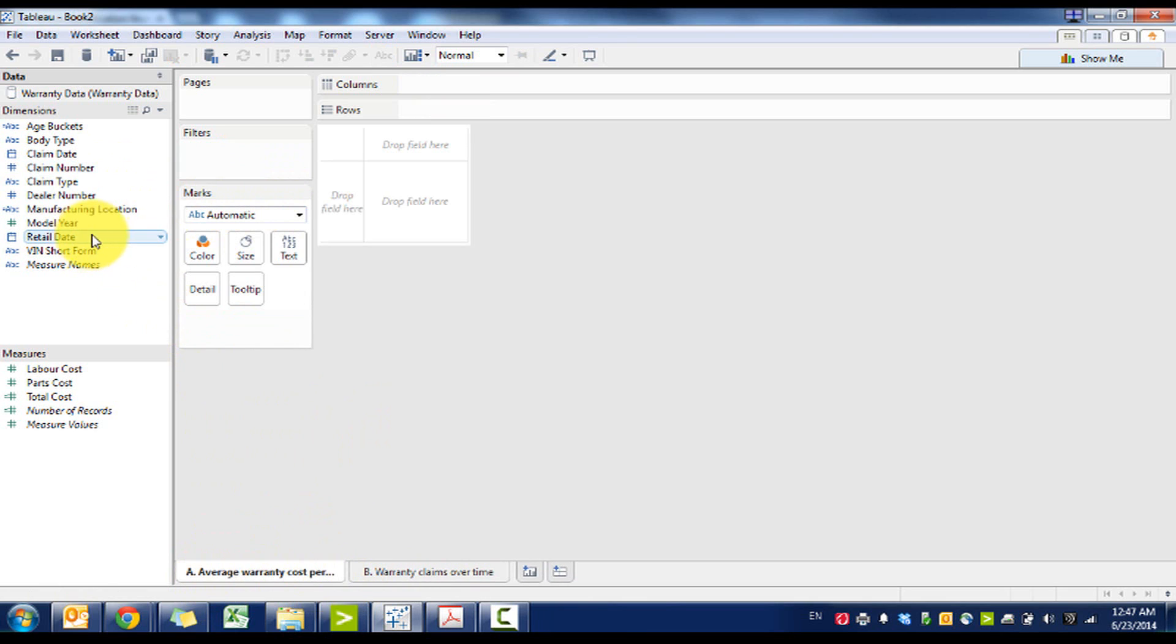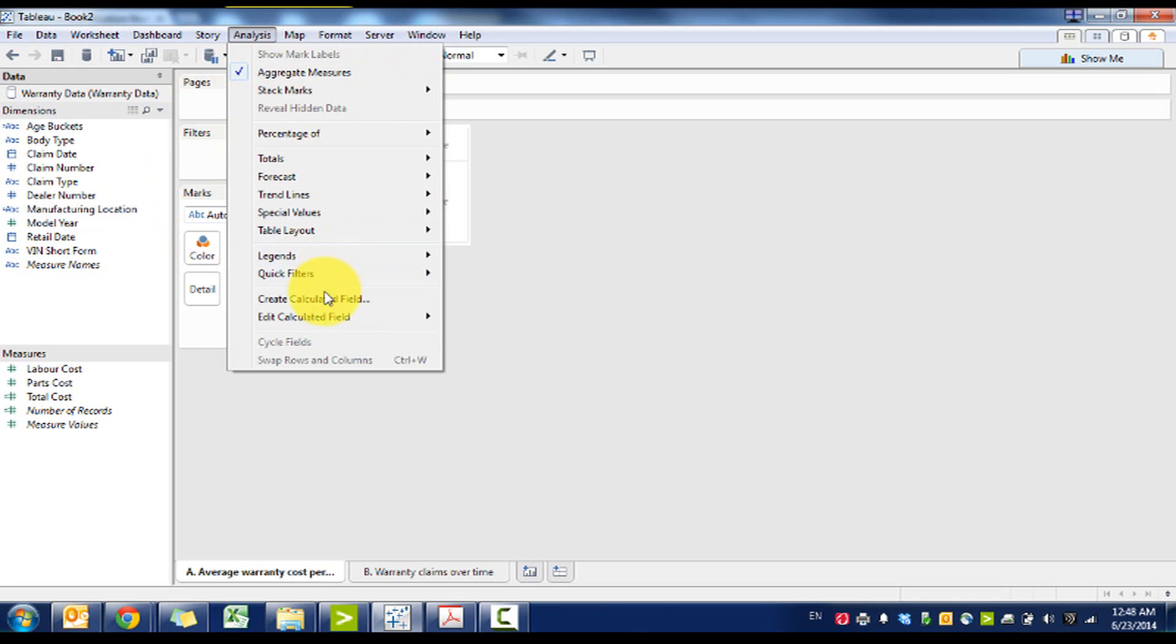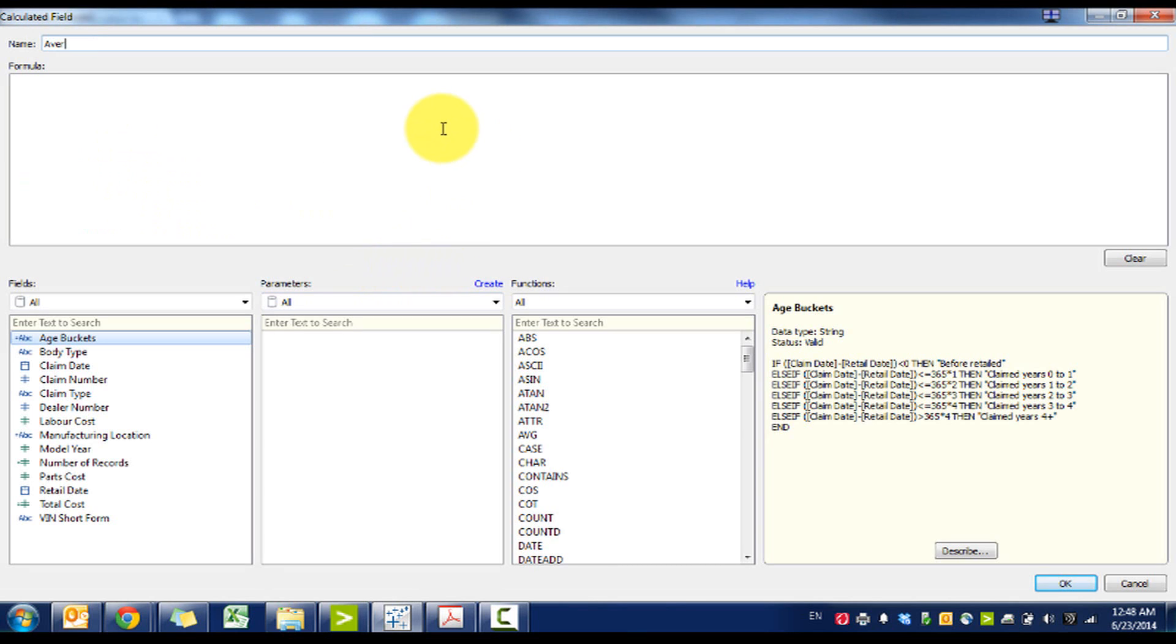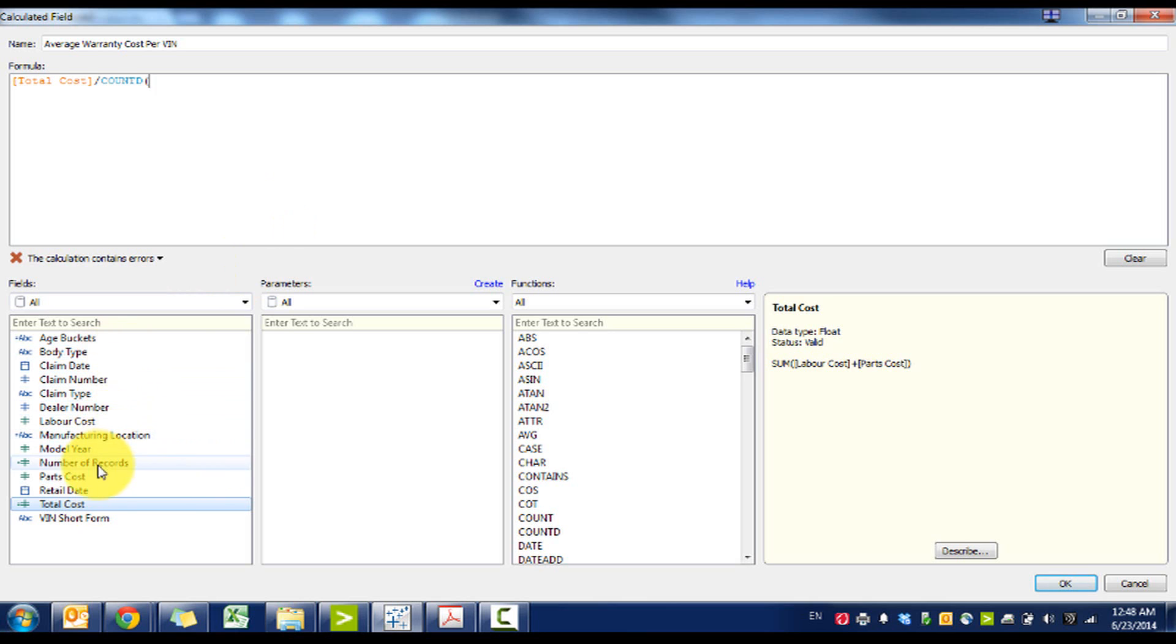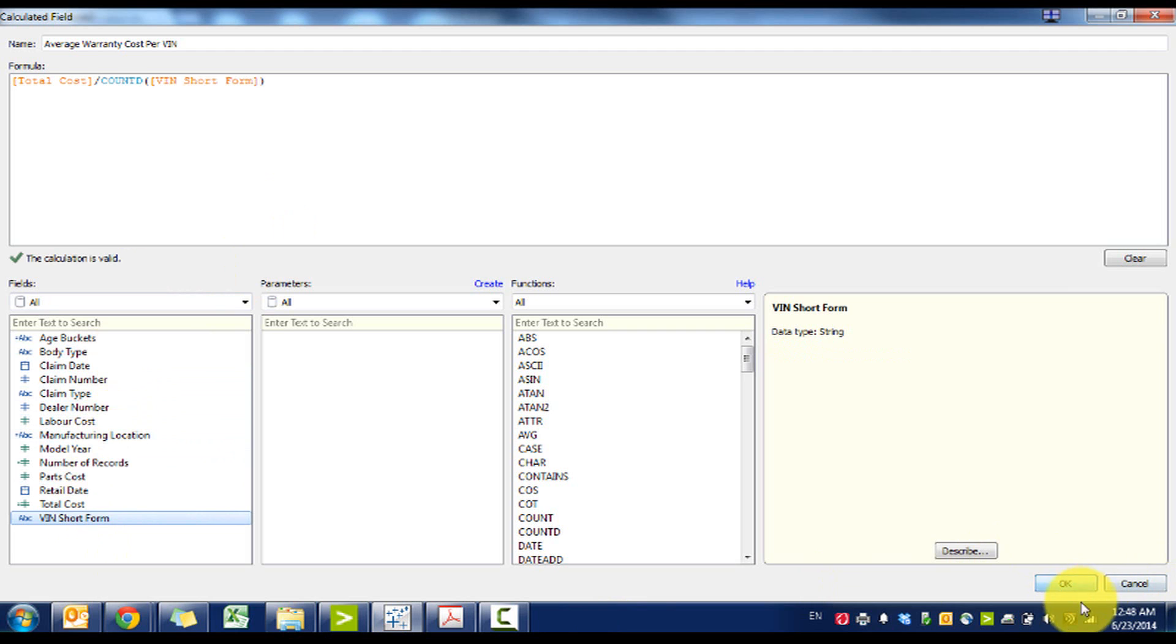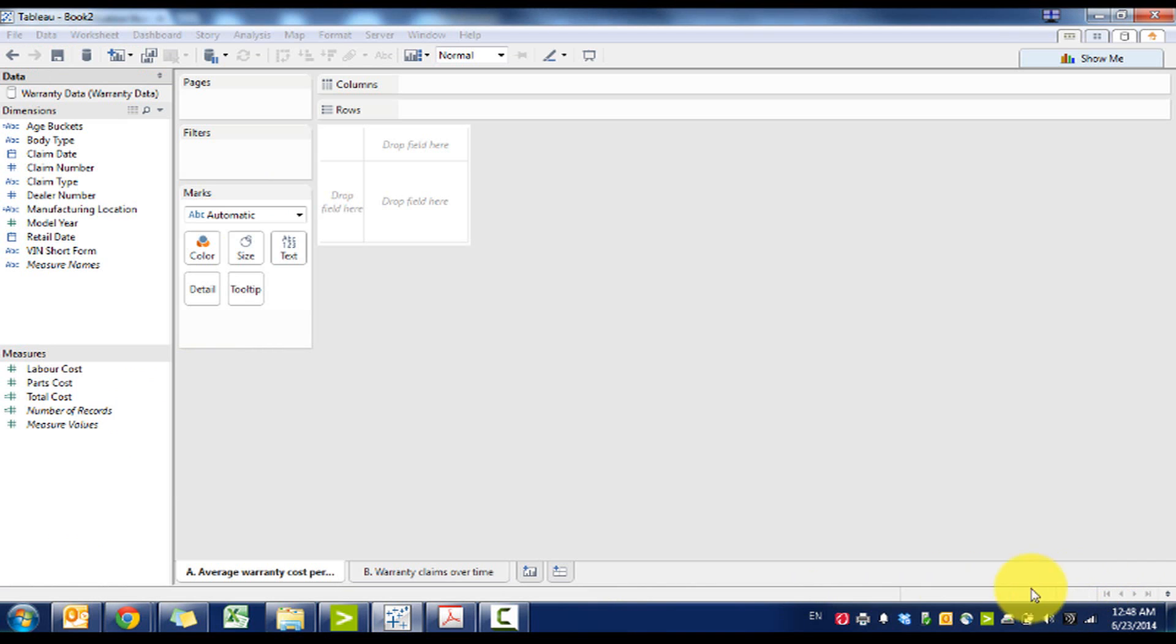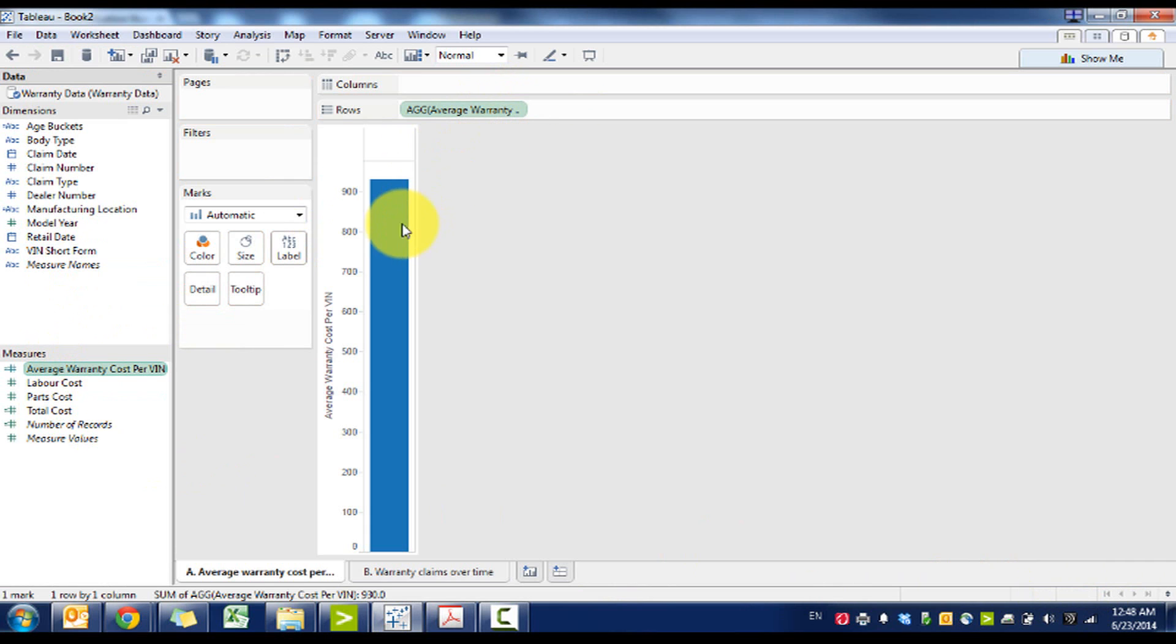The challenge here is that the records are based on each record being a claim, as opposed to a vehicle. So what we're actually going to have to do is create a new formula called average warranty cost per VIN. We're going to take the total cost, and then Tableau has this neat function called count distinct, so it's going to count each of the distinct records. In this case, we're looking at VIN short form, and what this is going to give us is the average, which looks like it's $930.